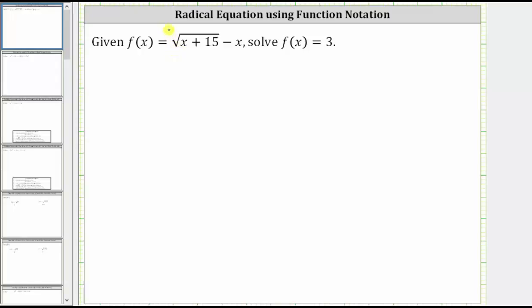We are given f of x equals the square root of the quantity x plus 15 minus x, and we are asked to solve f of x equals three. To solve f of x equals three, we substitute three for f of x and solve the resulting equation.